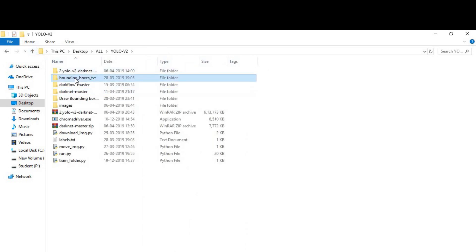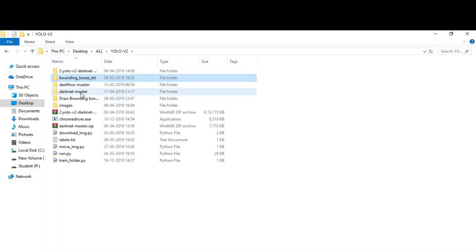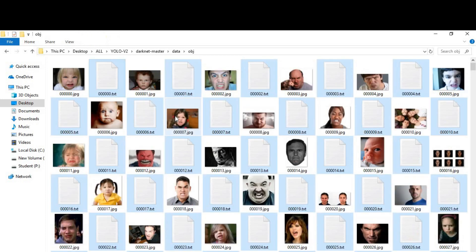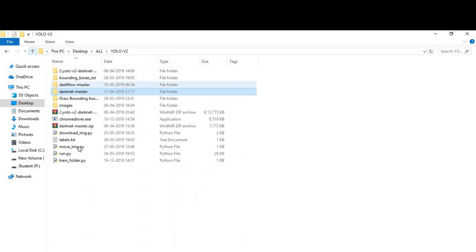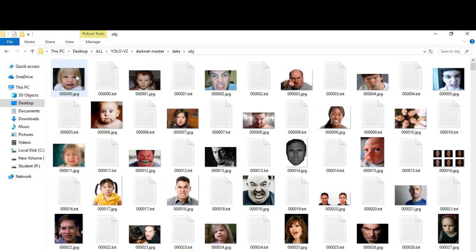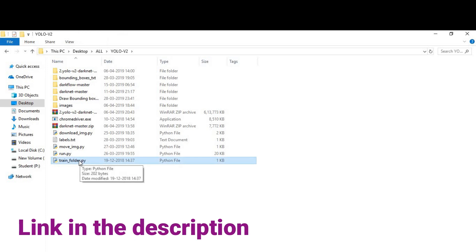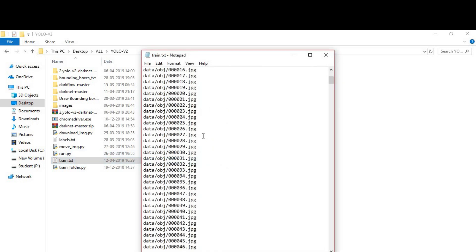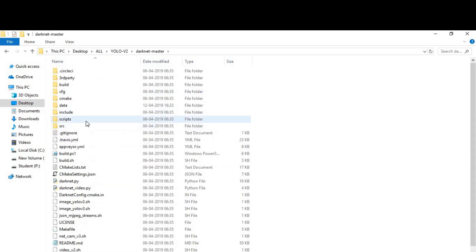After that, we also need to generate the train.txt file which refers to the images. To create train.txt we need a simple program — I will put the program link in the description. Just run it and it will automatically create the txt file. You can see it contains paths like data/obj/all the images. Just copy it and paste it inside the data folder.